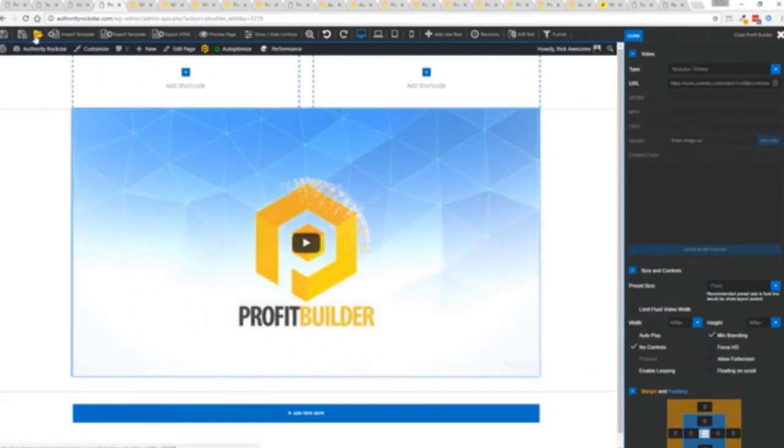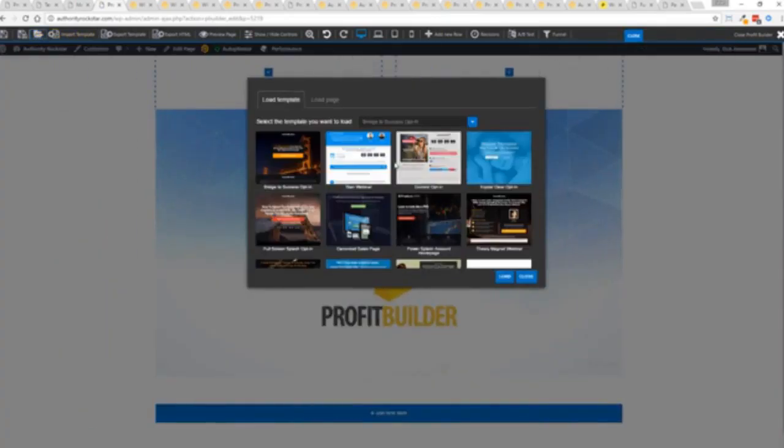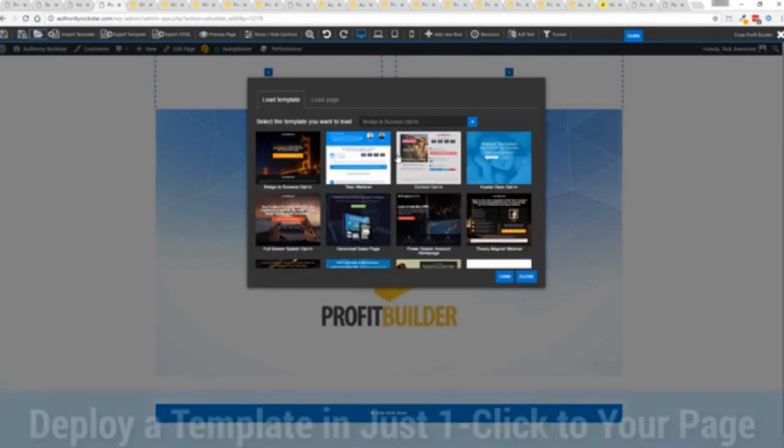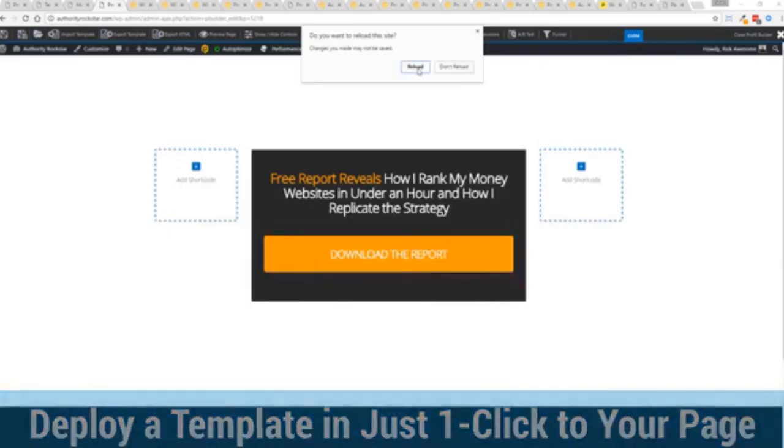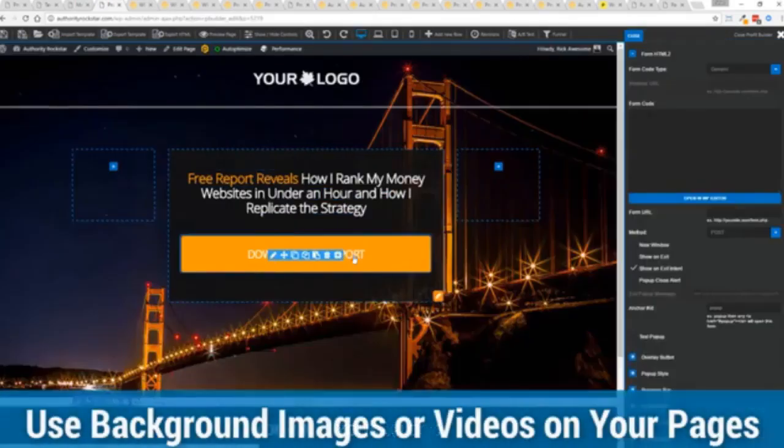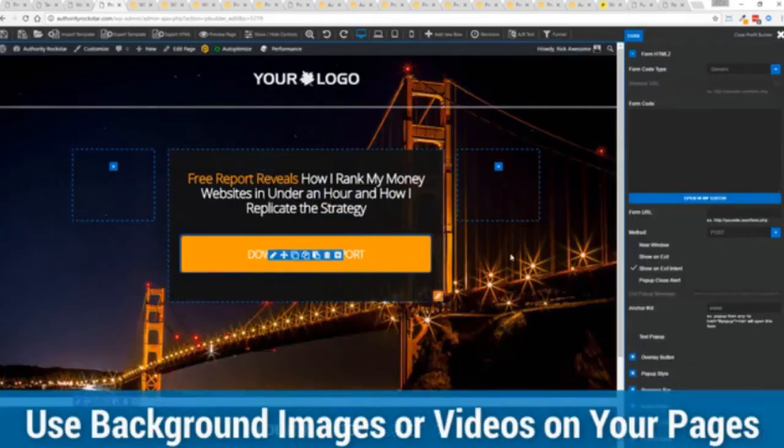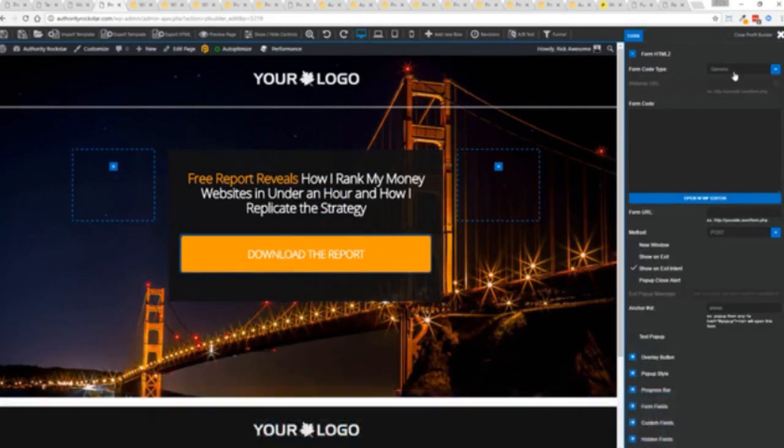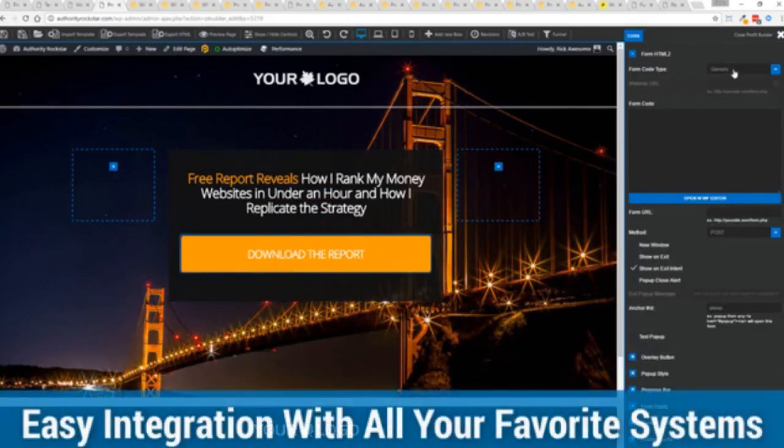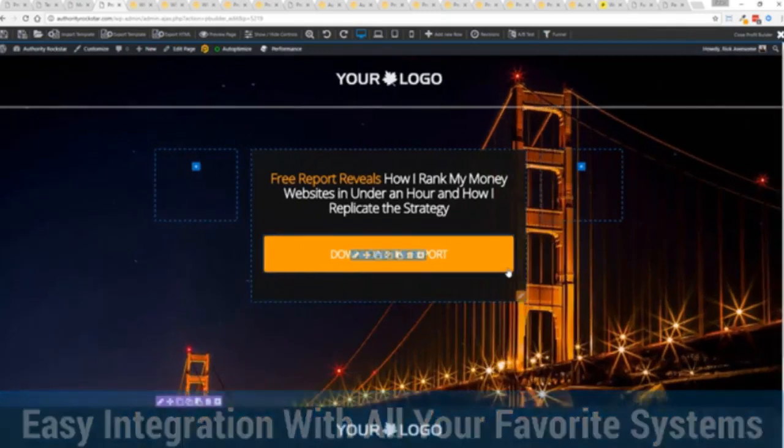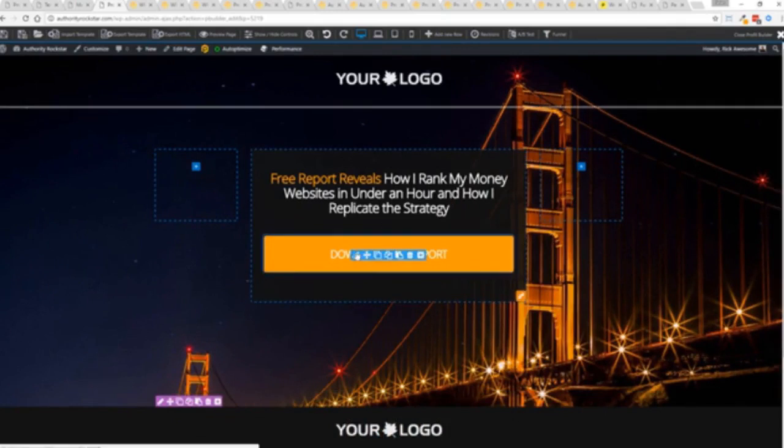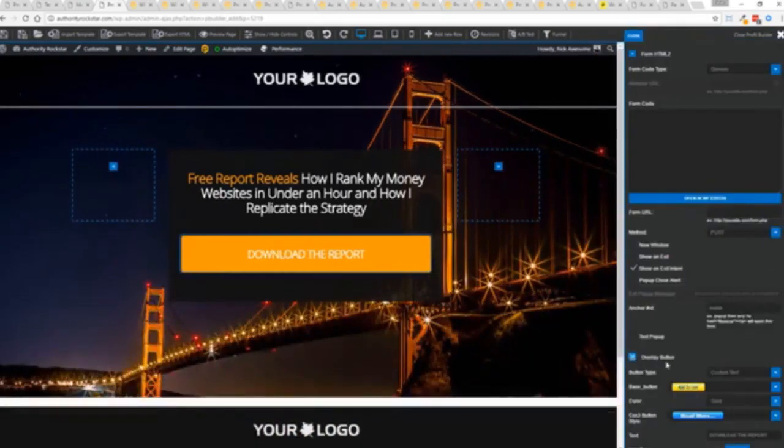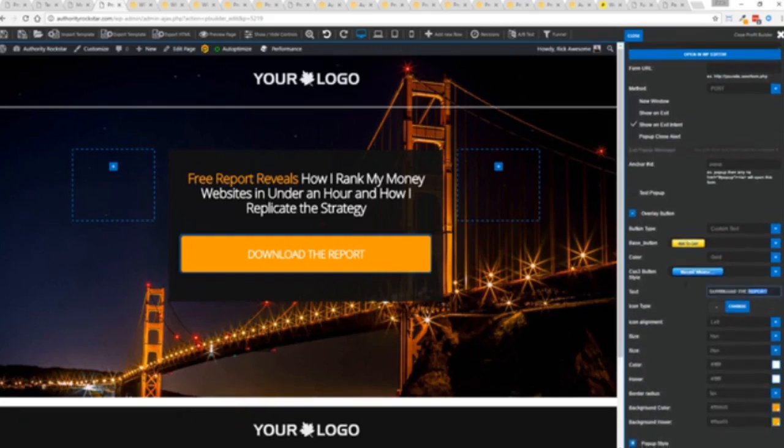But we're going to actually import a template. You can see here we got some amazing templates. I'm going to select this one real quick, just click load and it's going to reassign all the background images. Quick as a flash boom we're done and you can see all of this right here ready for us to customize. We integrate with all of your favorite autoresponders all of your favorite webinar systems.